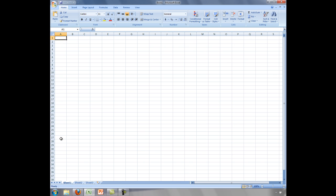You are looking at the Excel workbook environment. This environment consists of many worksheets. By default, three blank worksheets are created for you.